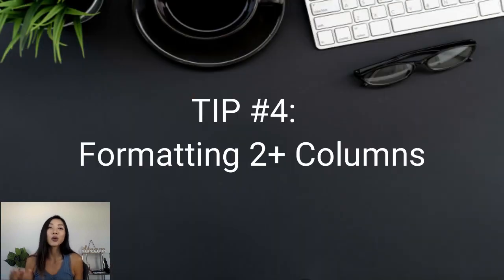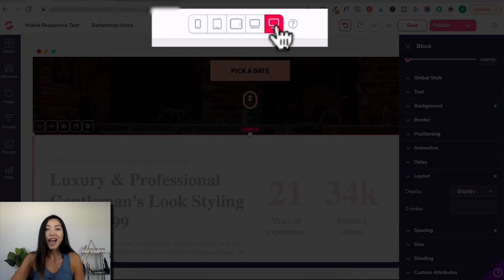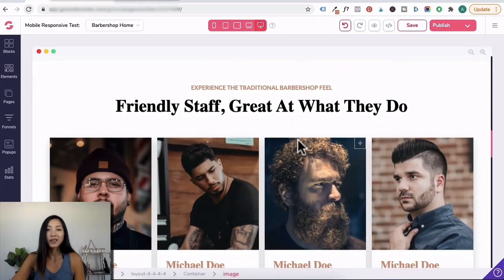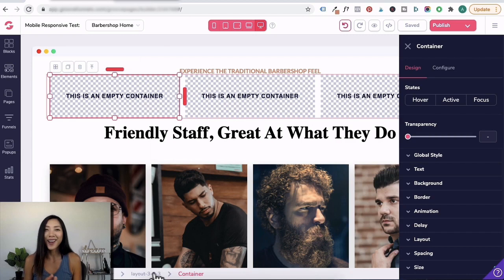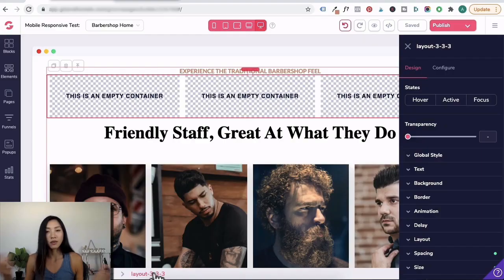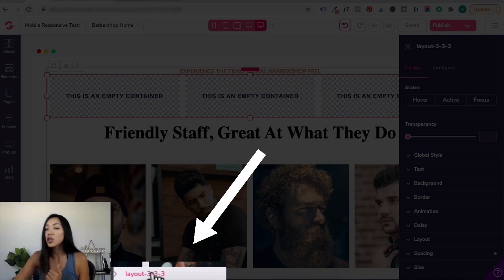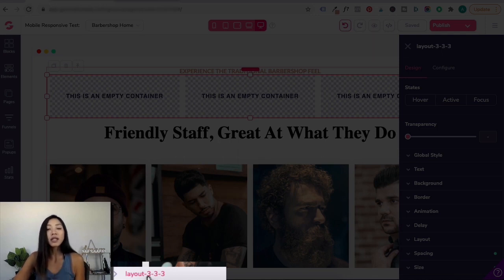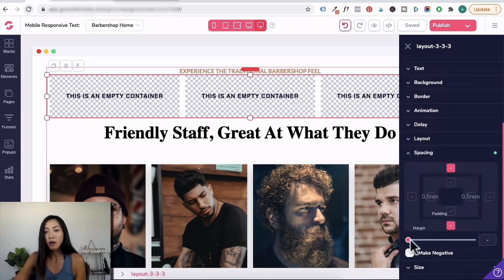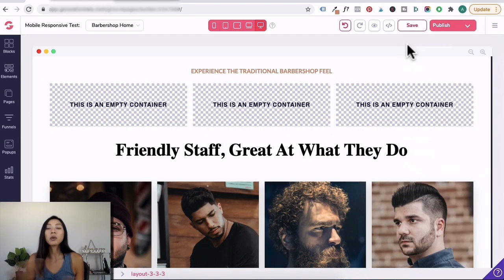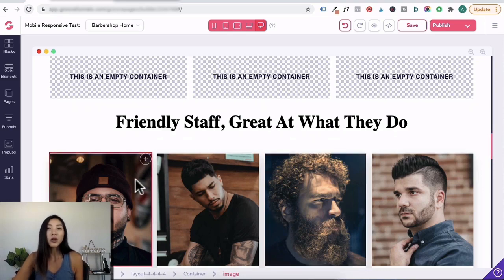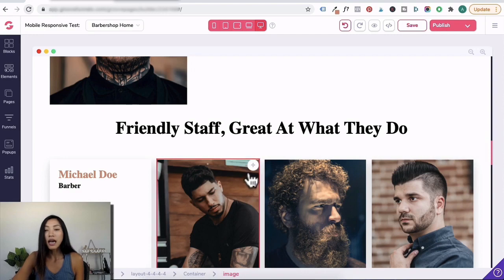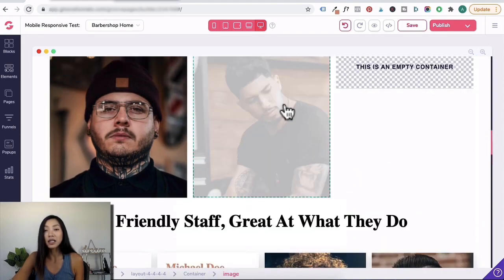Tip number four is formatting two or more columns. Switch back to desktop device and activate all. Scroll down and go to elements, select three columns, and drag it in. One of my formatting tips from my first video: click on layout — remember the breadcrumb. If you're stuck and not in the right element, go down to the breadcrumb and click on it. Click on layout and give it some spacing. Let's say you're working with a template that has four columns but you only want three — you might think you can drag elements in and then delete the four-column layout.